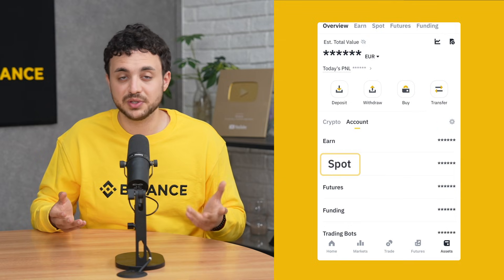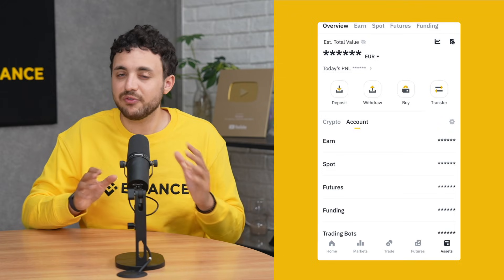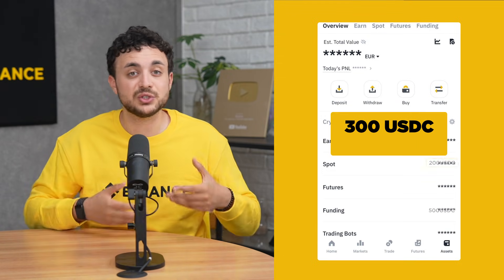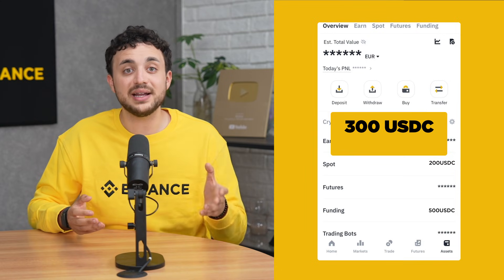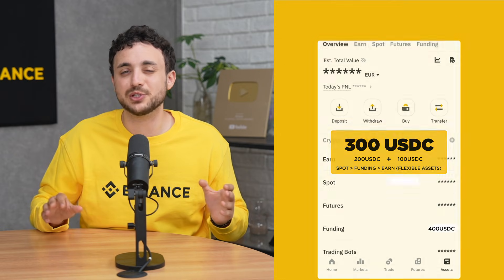So how does Binance determine which wallet to use? When you convert, Binance will pull funds automatically from your available balances. The order in which funds are pulled goes like this: first your Spot wallet, then your Funding wallet, then Earn flexible assets. For example, if you're converting 300 USDC but only have 200 in your Spot wallet, Binance will take the remaining 100 from your Funding wallet. This makes conversions super smooth, even if your funds are split across wallets.